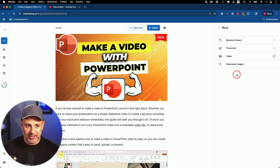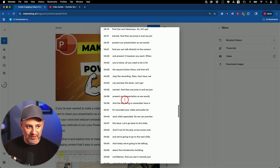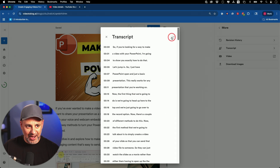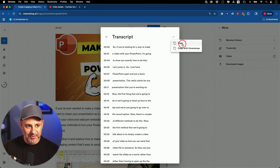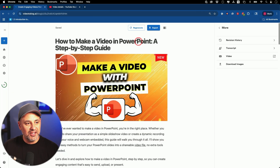If you go to the more option here, you could go to the transcription of the video — this is the entire transcription of the whole video. You could just copy and paste this. I usually like to copy it from here with timestamps or without timestamps.